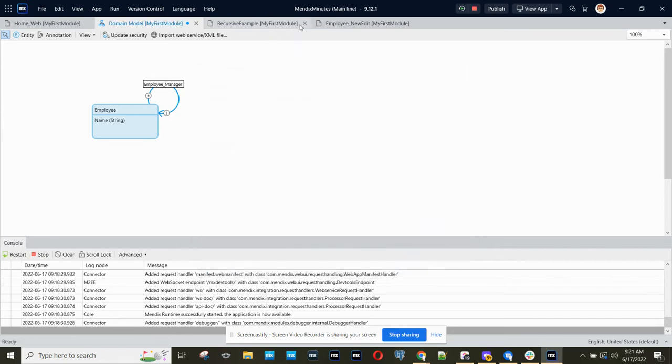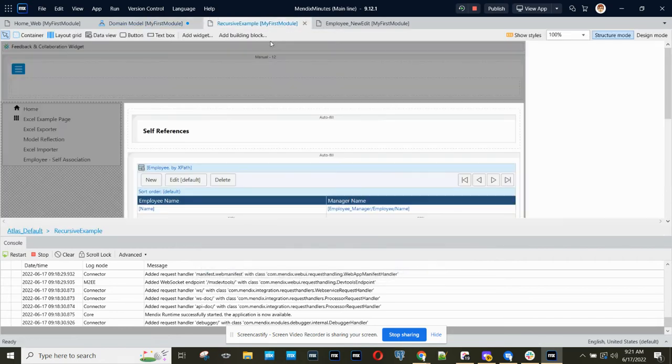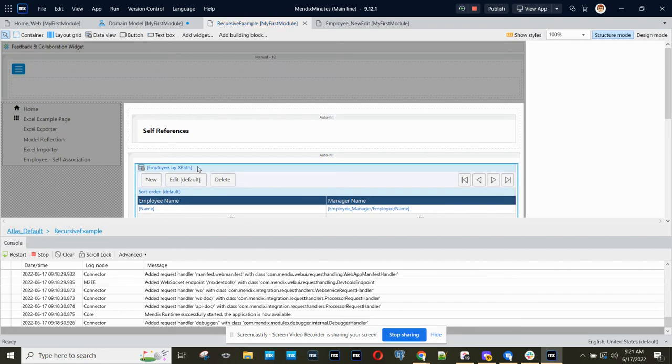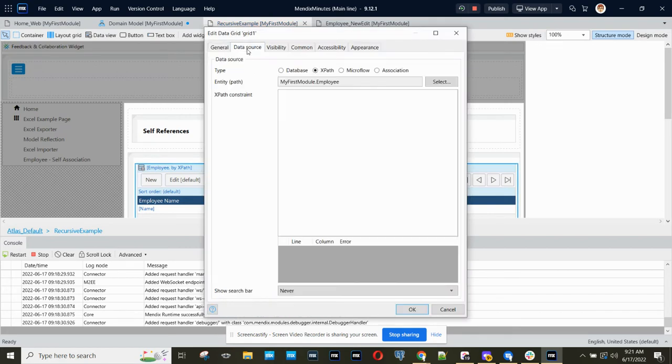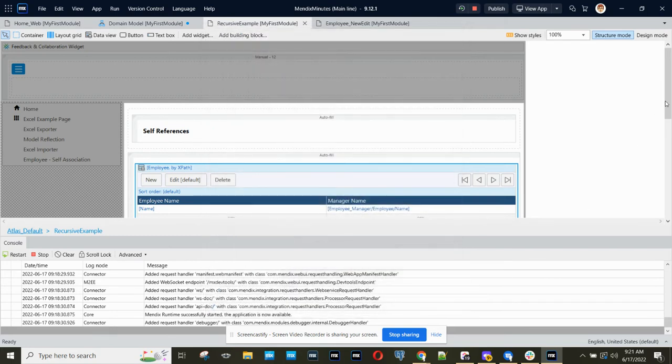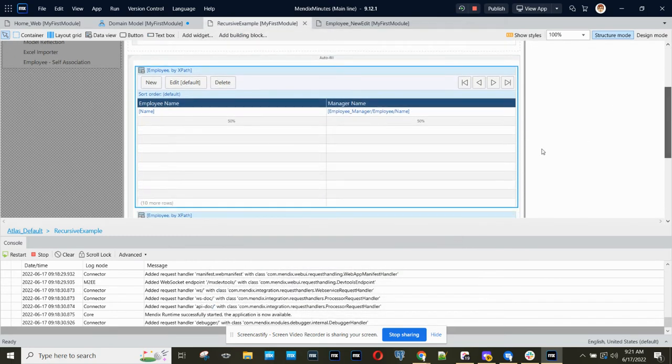We've also put this onto a page, and on this page we simply have the employee entity, and then we show the employee and also that employee's manager.